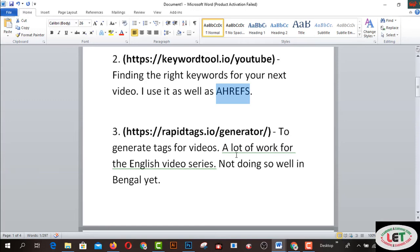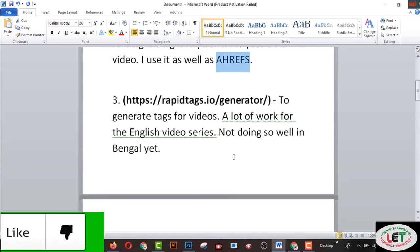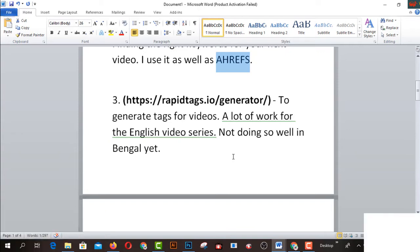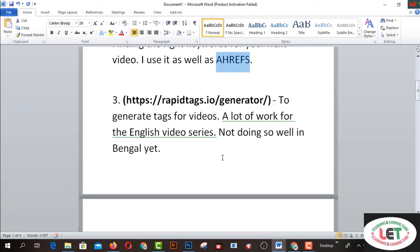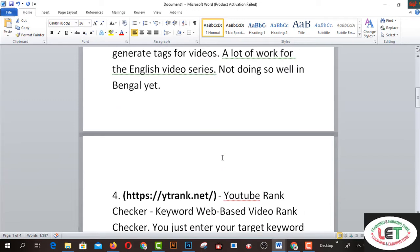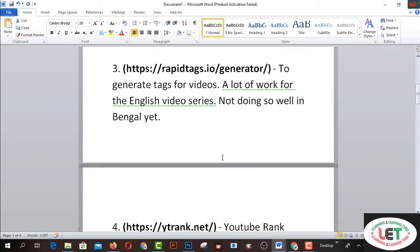The third one is RapidTest.io — it generates text for videos. It does a lot of work for English video series, though it's not doing so well in Bengali yet. I strongly recommend you to use RapidTest.io to handle all types of text on your YouTube video.